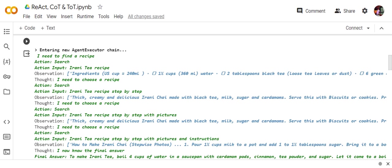It is first going for a thought, then it goes for an action search, then action input becomes Irani tea recipe step-by-step, and then the observation - what results it got after taking the action. So again, thought, action, observation, thought, action, observation.